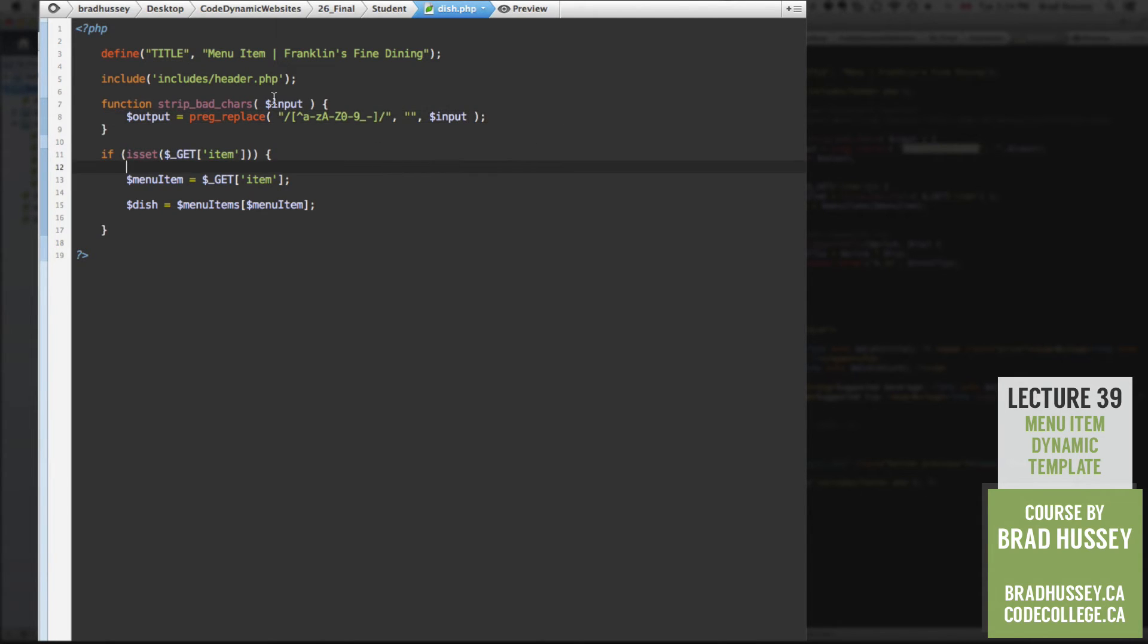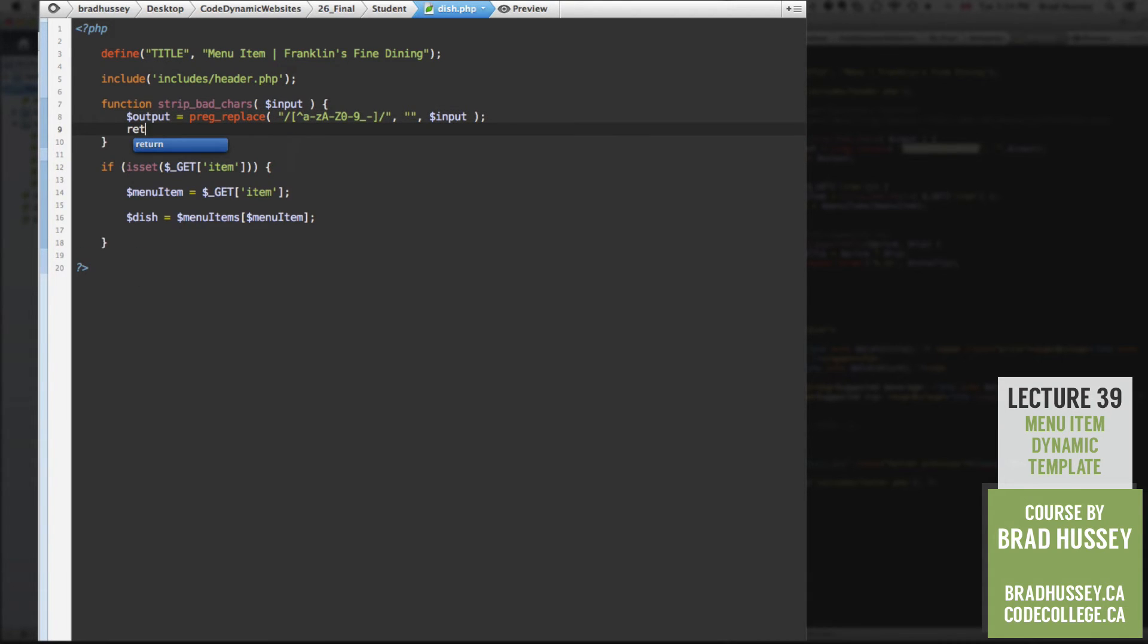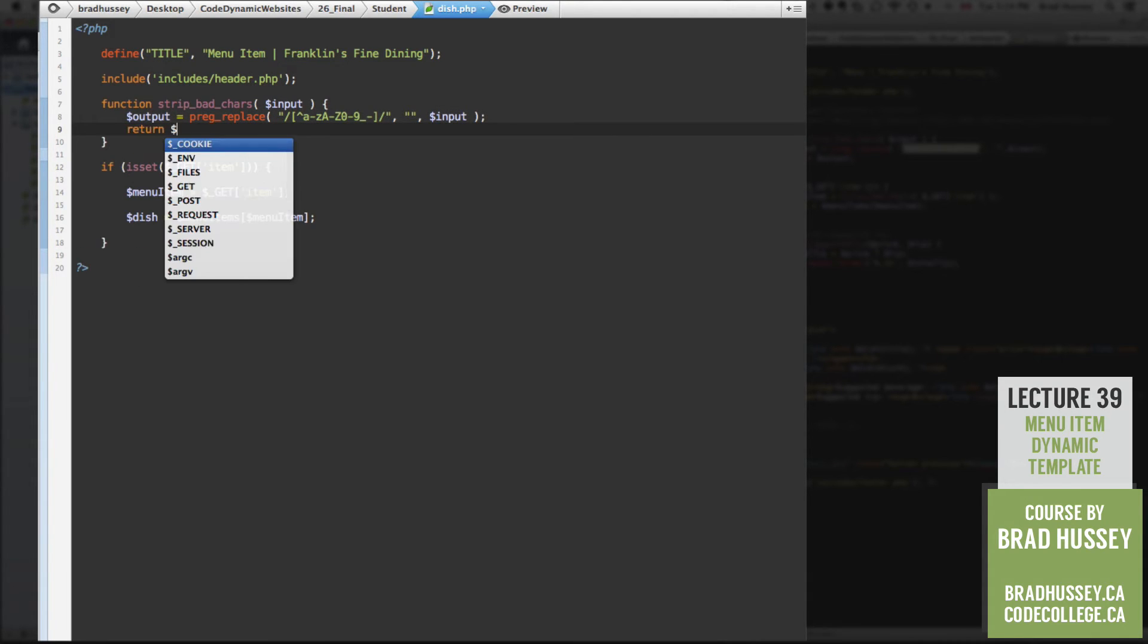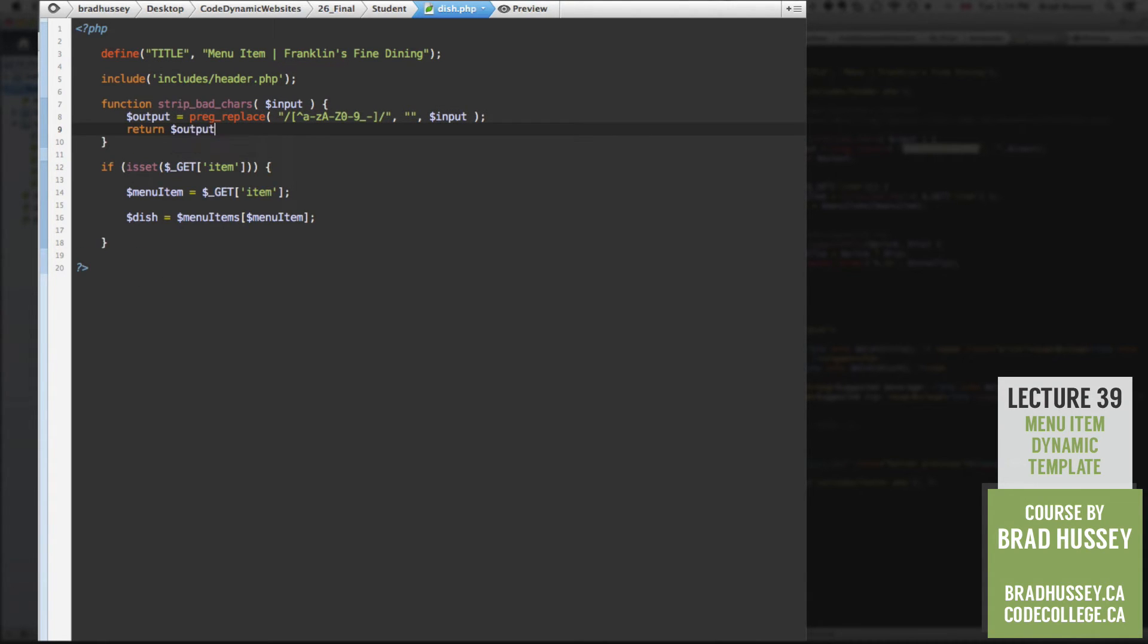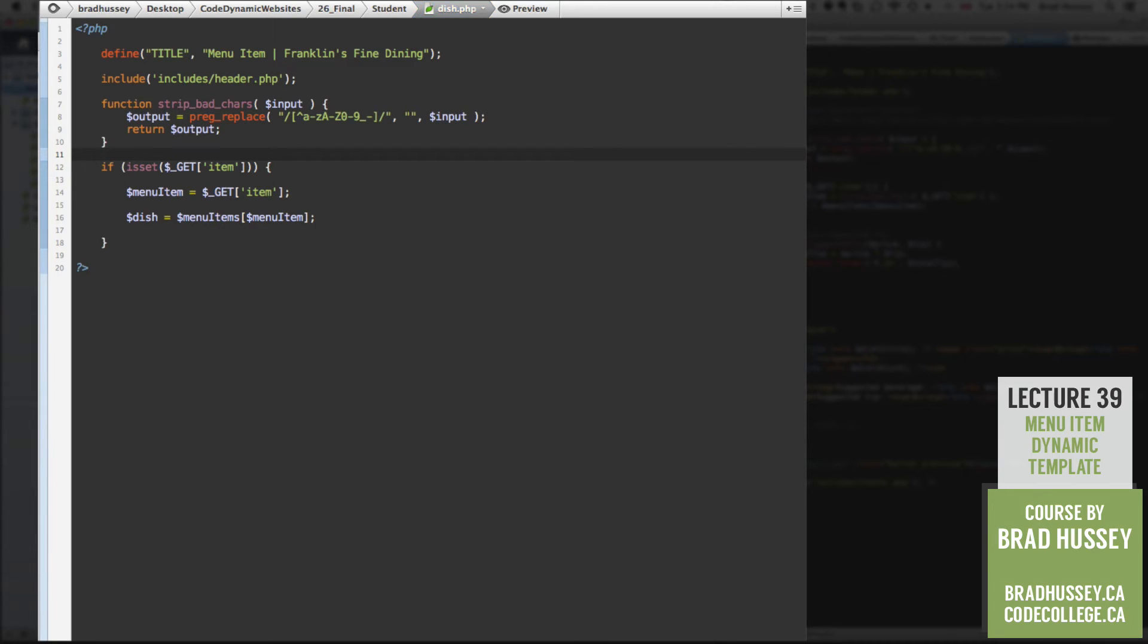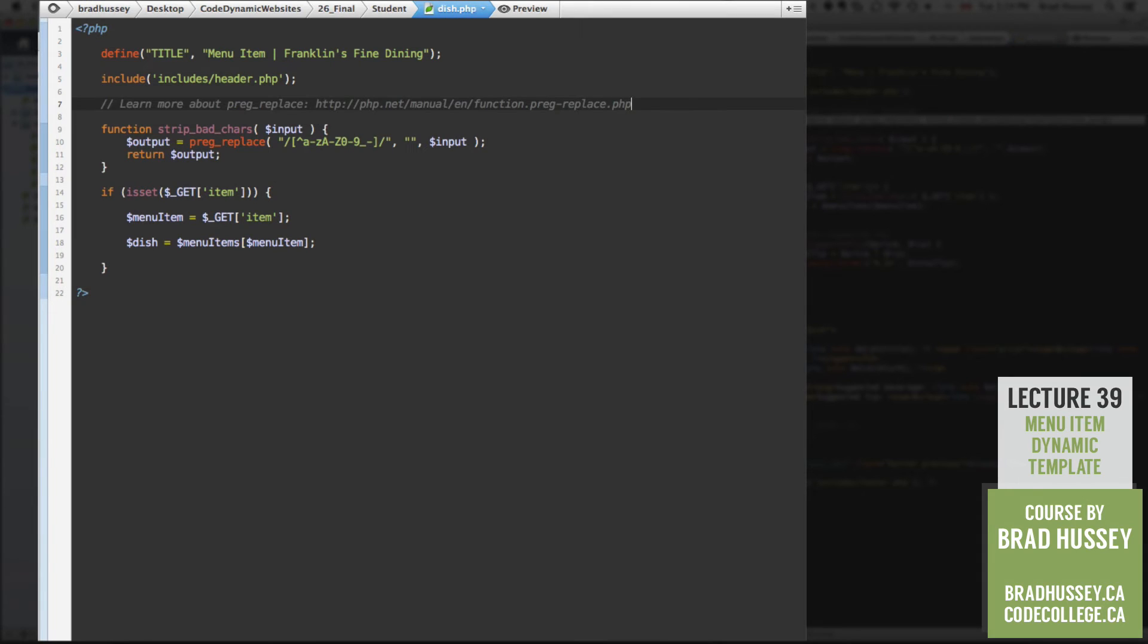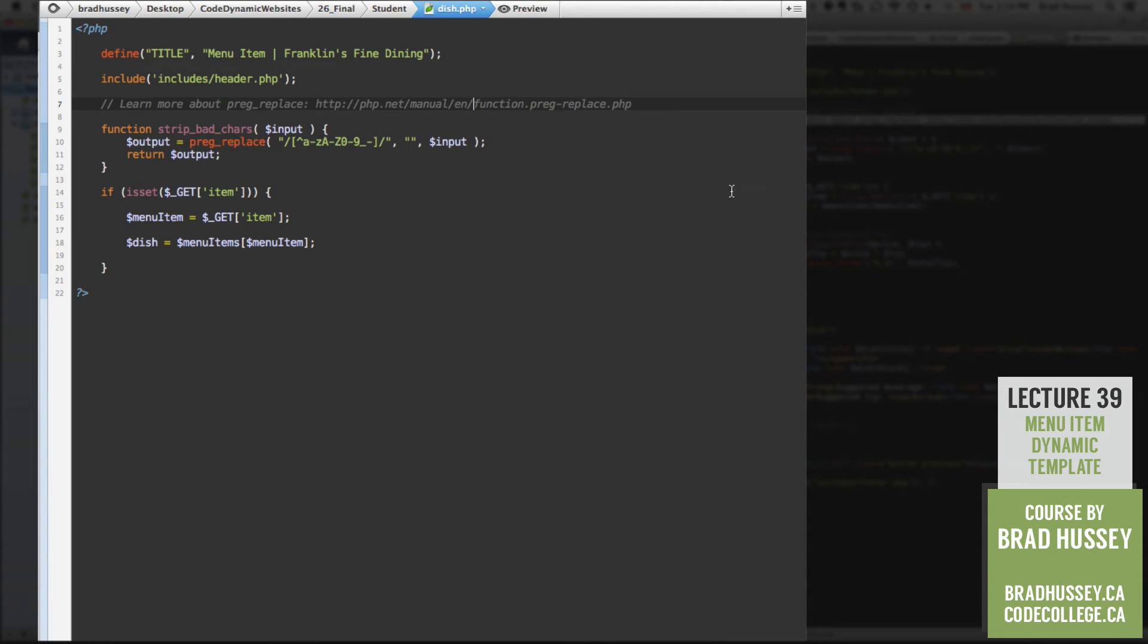So essentially, we're going to be returning output here. So like I said, this is kind of an advanced PHP move, and not really within the scope of this course to explain it fully. But I do encourage you to learn more about preg replace and regular expressions at php.net, and search for preg replace,